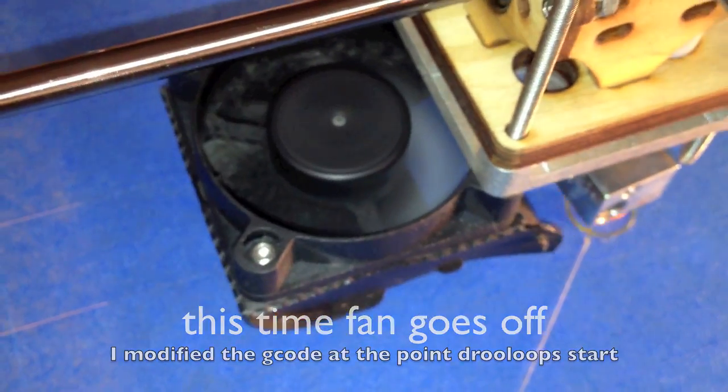So here we are, the fan is on, like it should, but when it starts to print the drew loops, the fan stops. See, the fan stopped there.